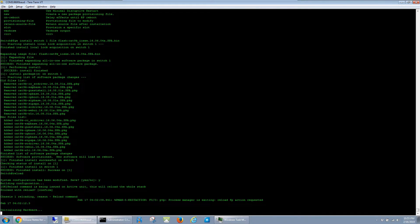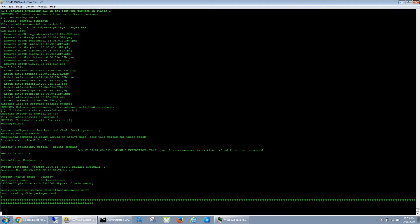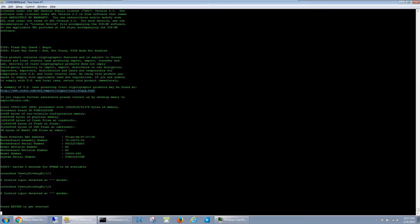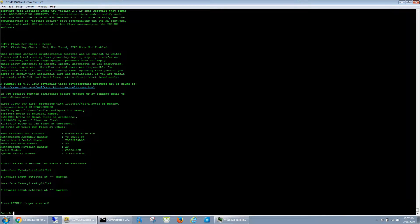Since reloads take a couple minutes, I'll go ahead and fast forward through this as well. The switch is finished booting up here.